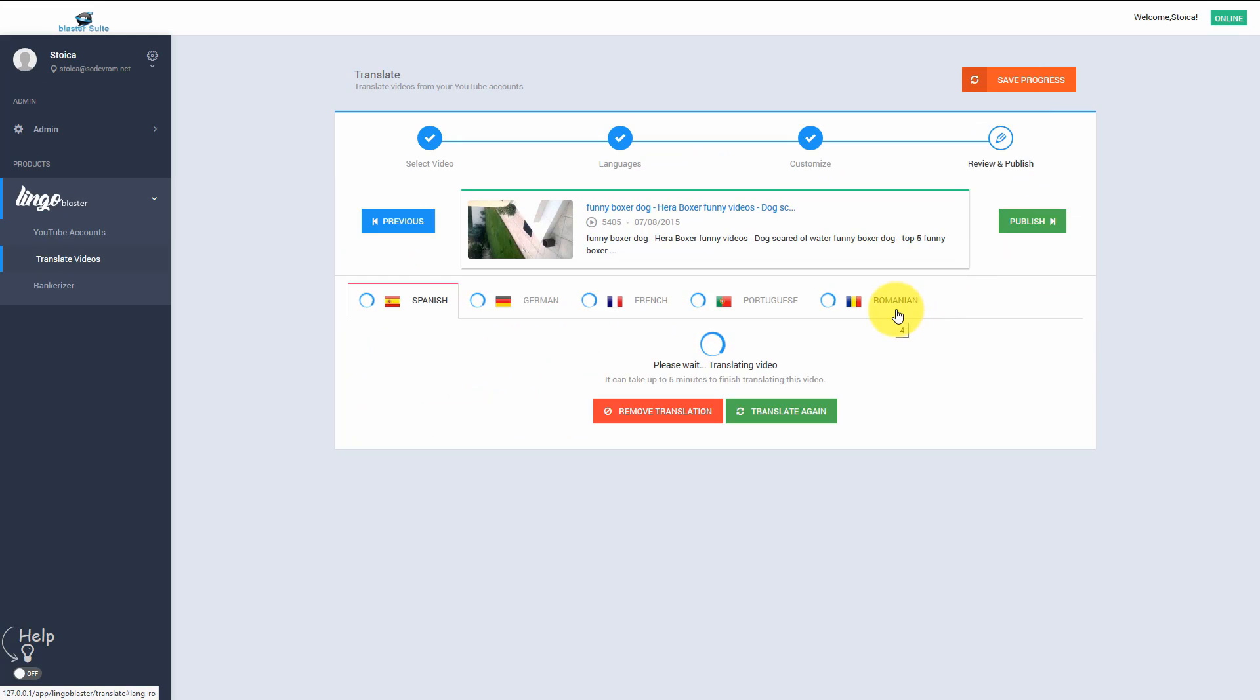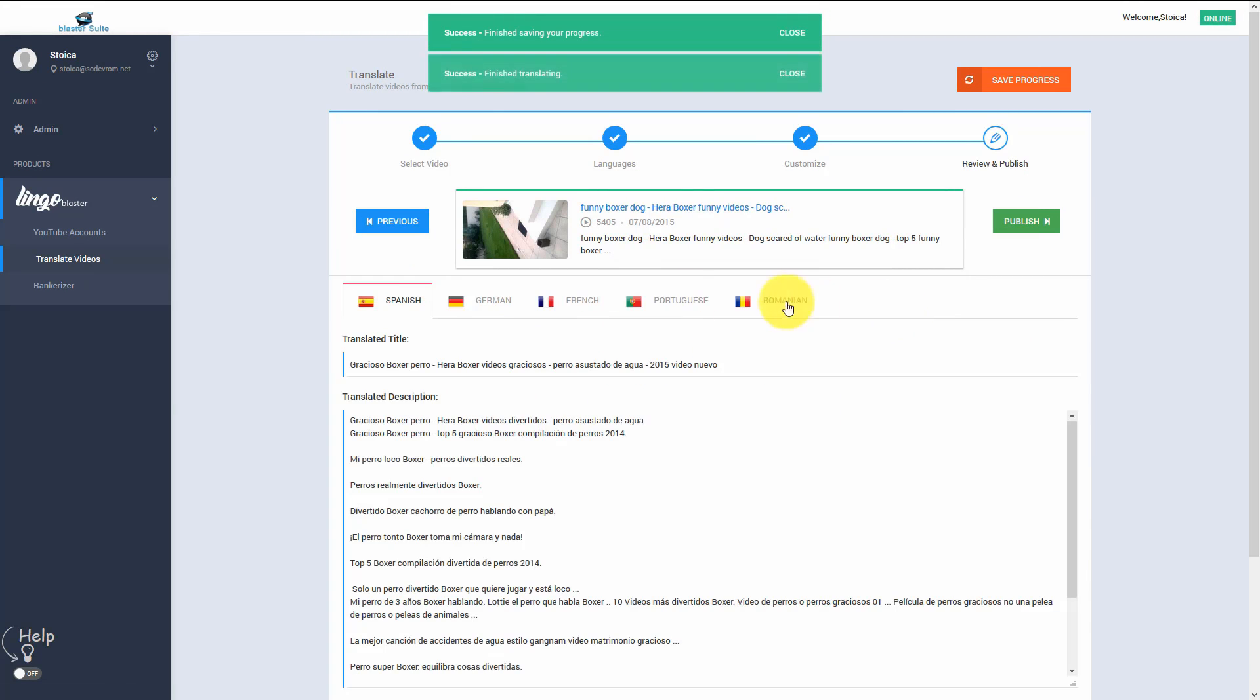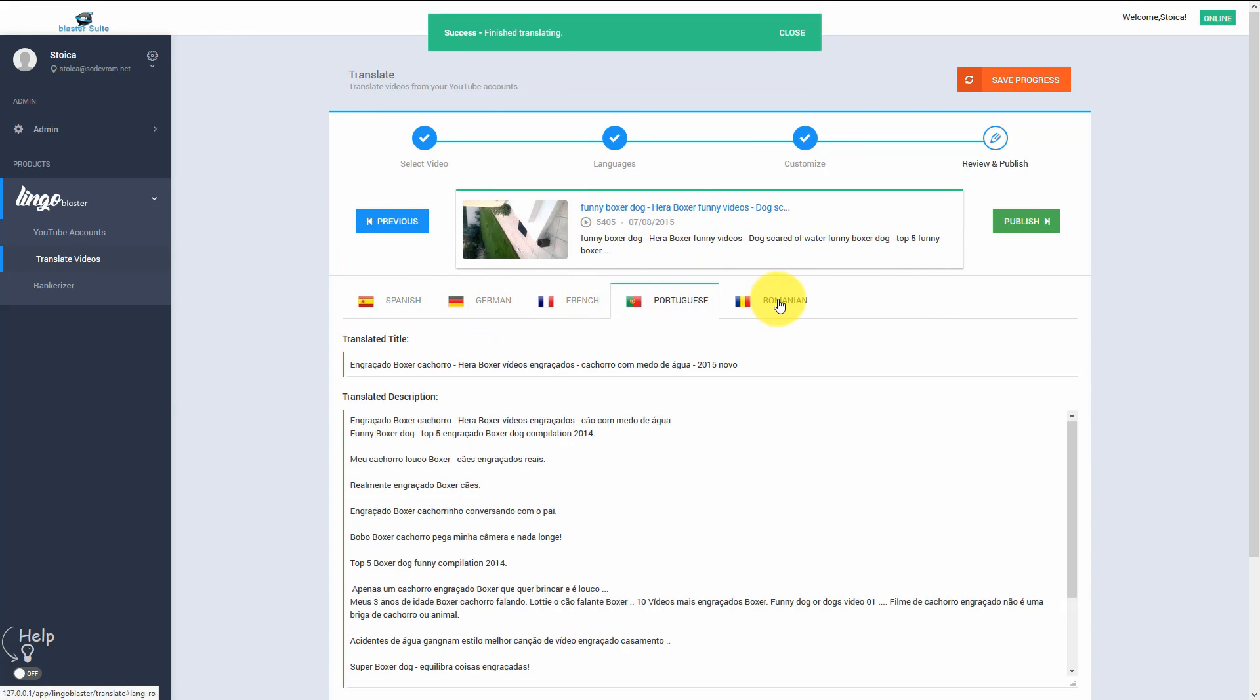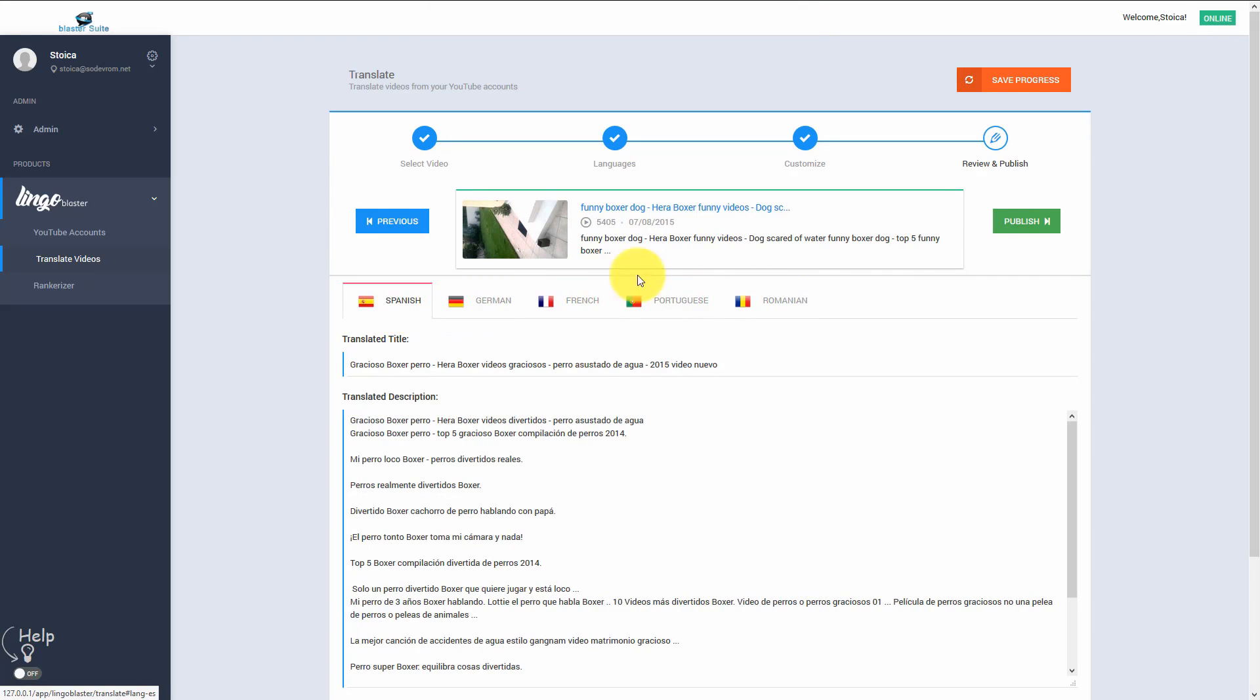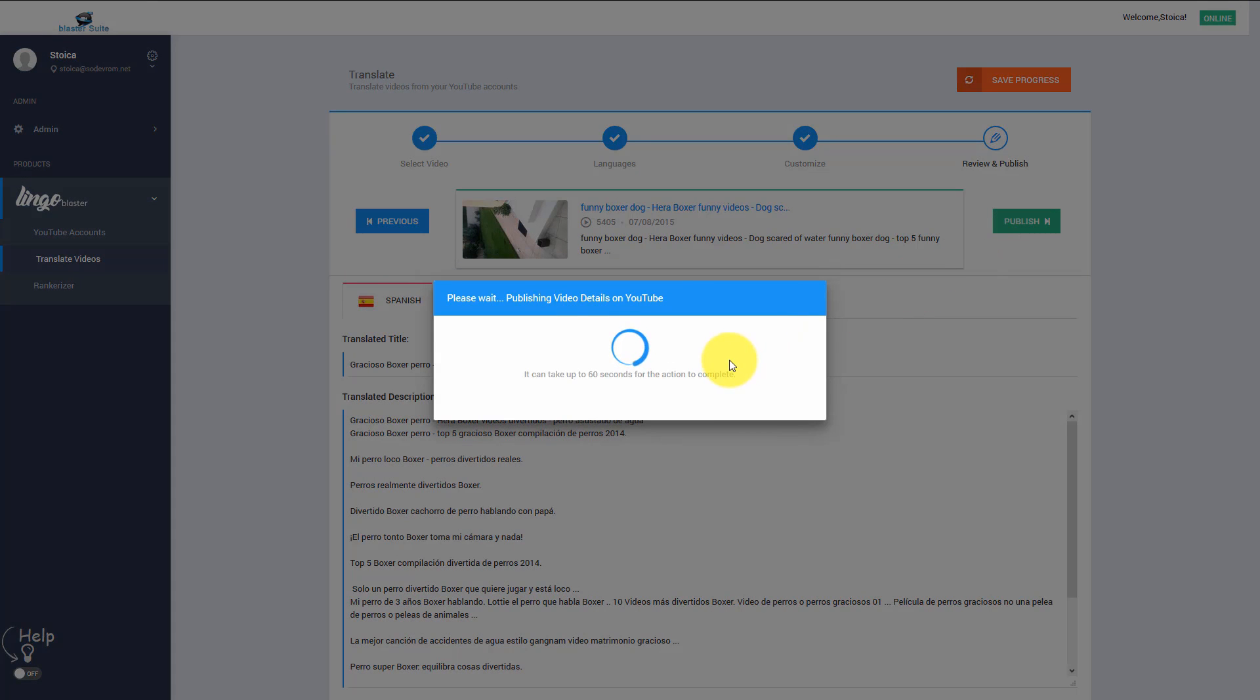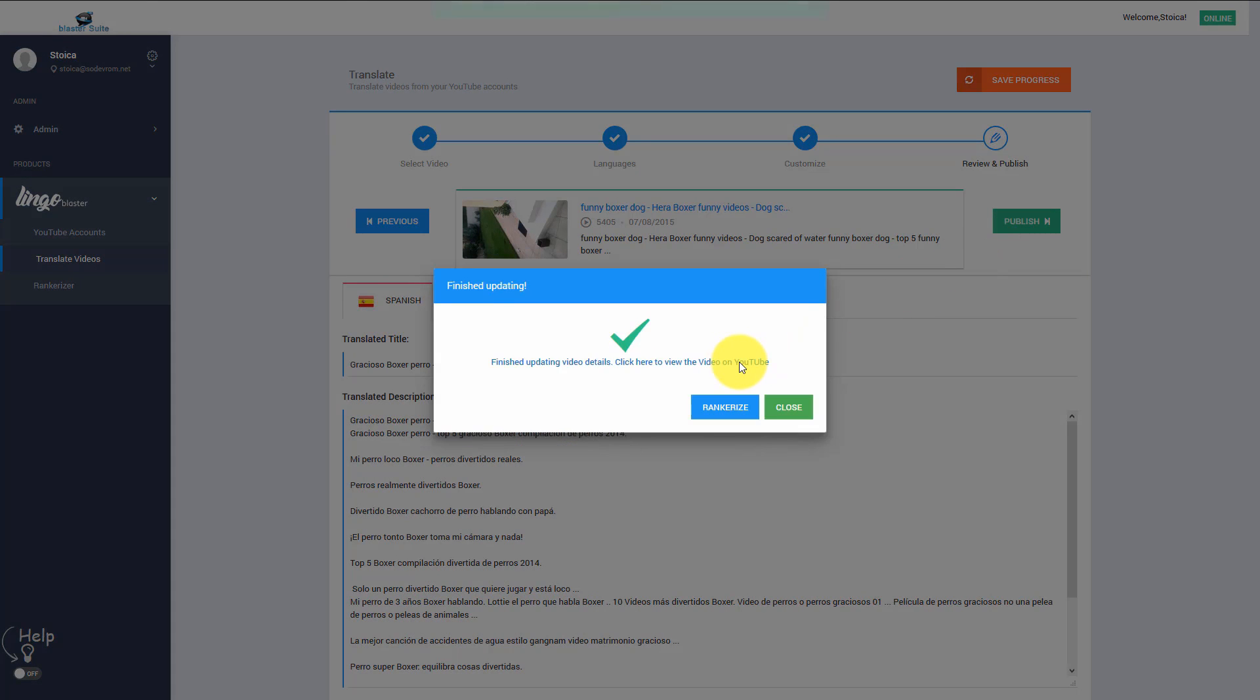Here we just need to wait and in less than 20 seconds the translation finishes and we can now publish the translated details on YouTube. I simply hit publish and we are done.